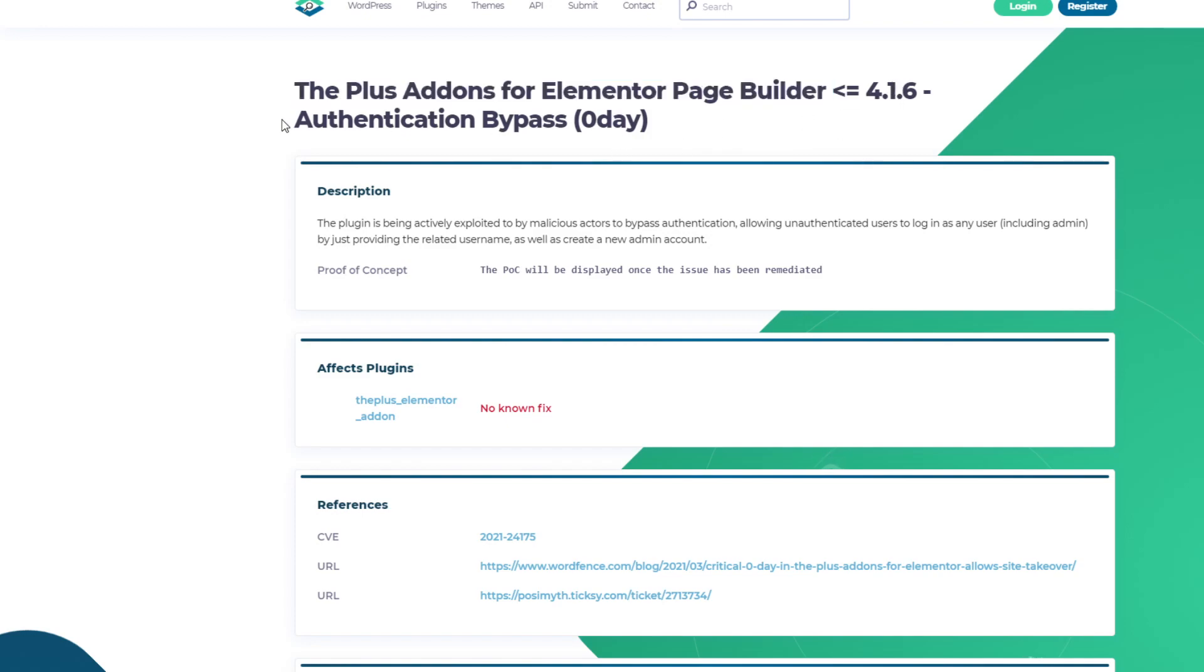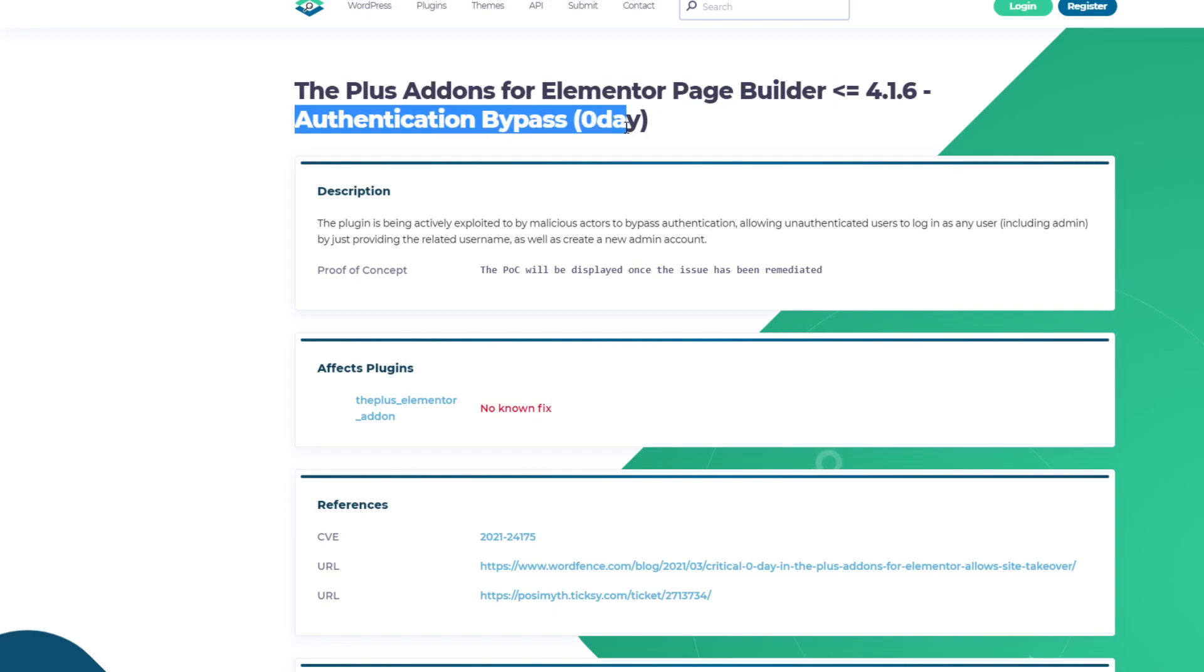Now the vulnerability allows authentication bypass and complete site takeover or complete WordPress site takeover. So this vulnerability is rated as high in severity.